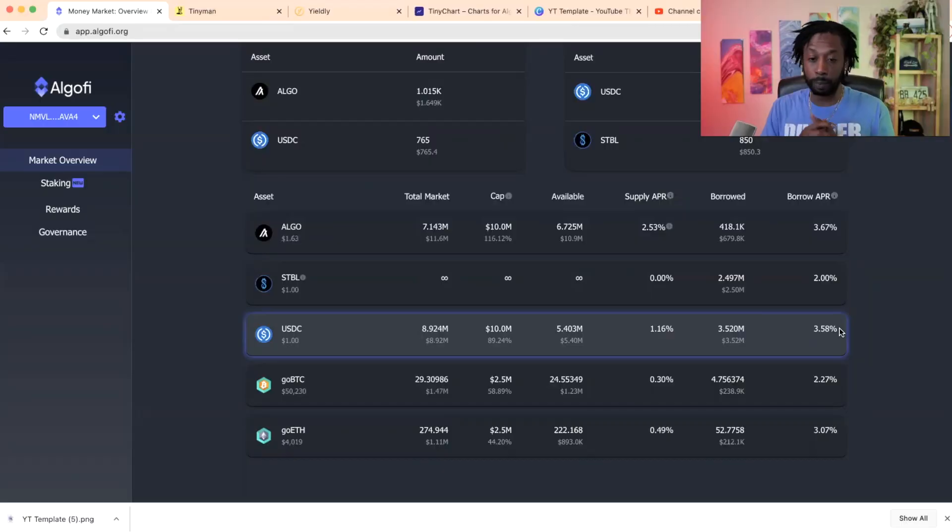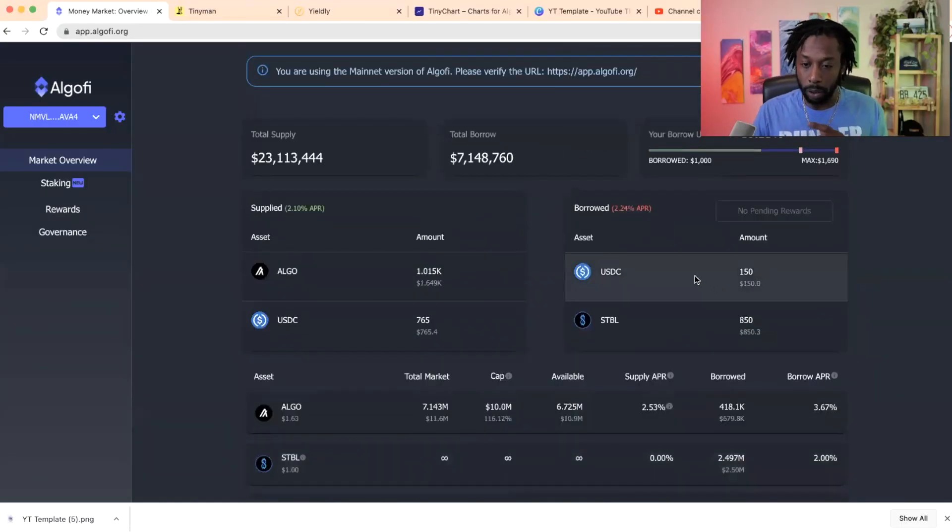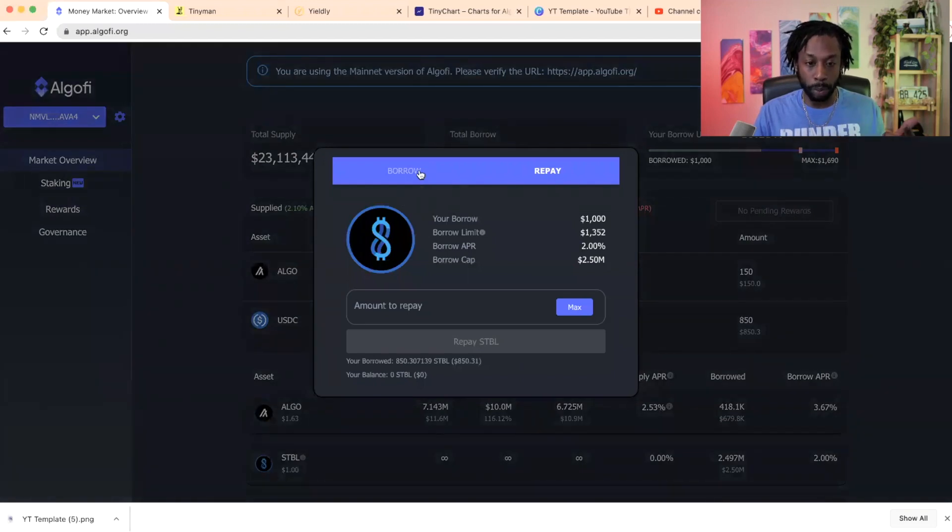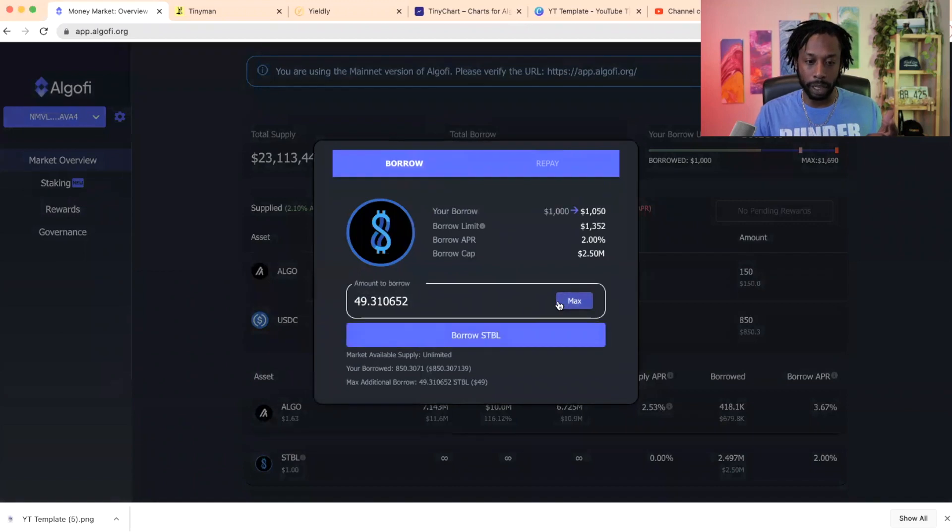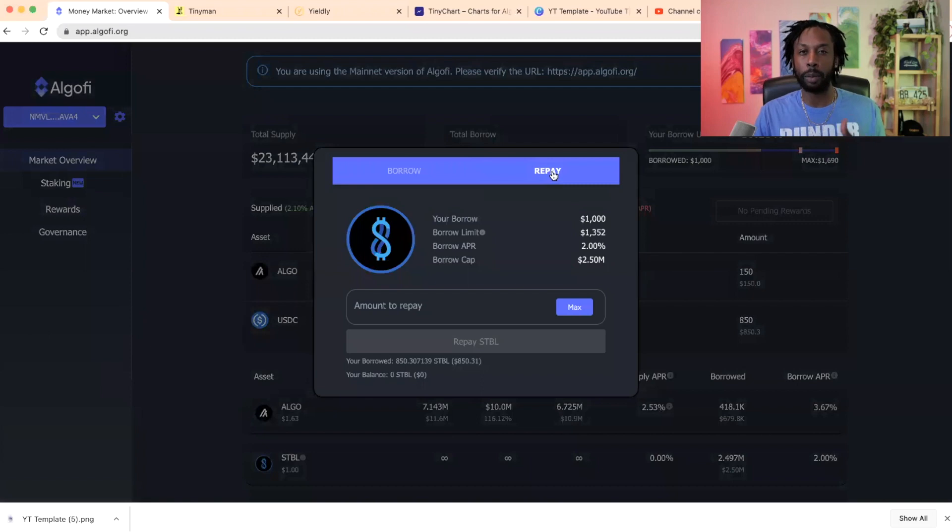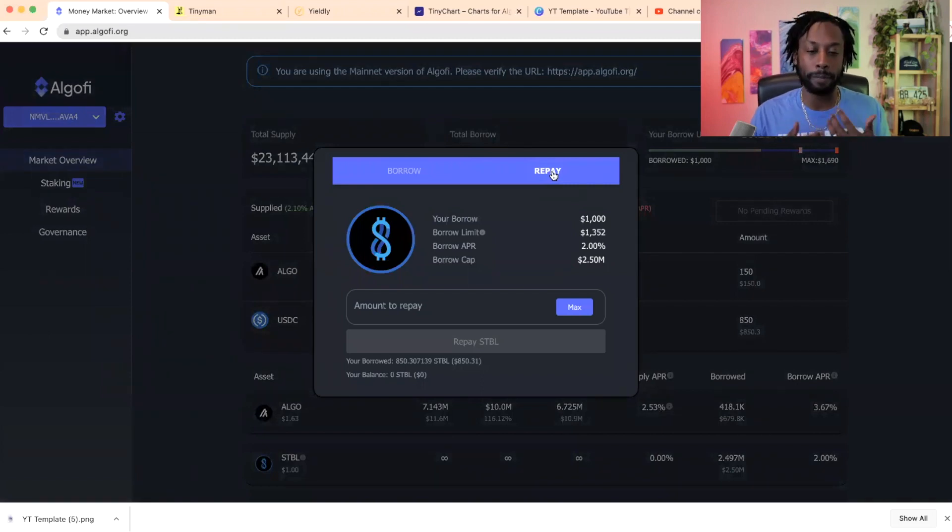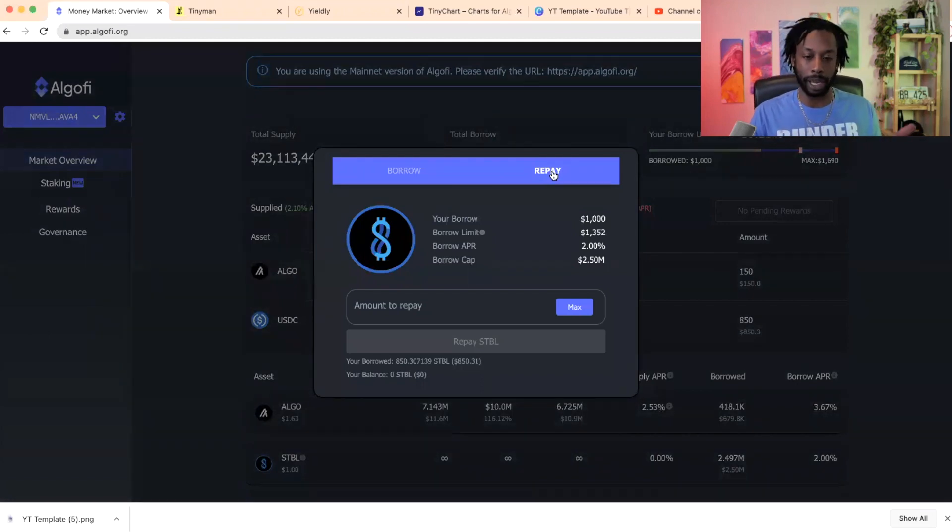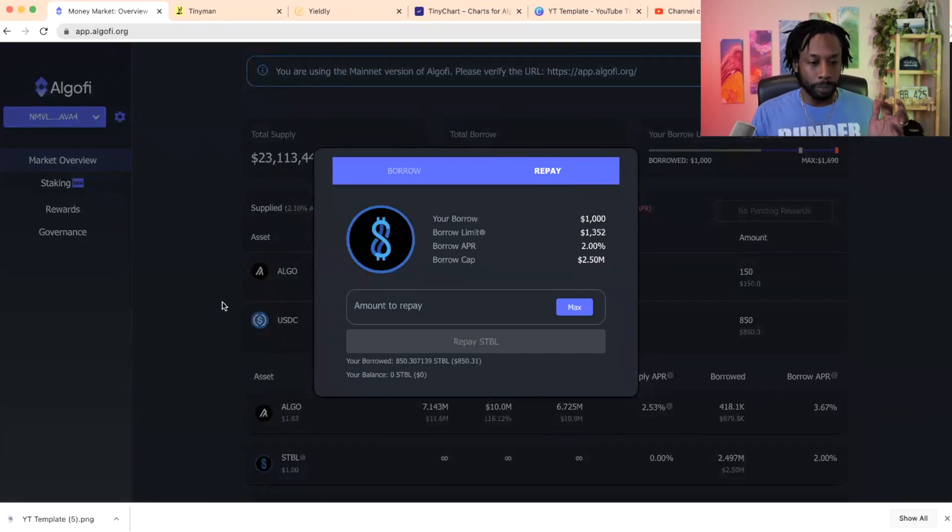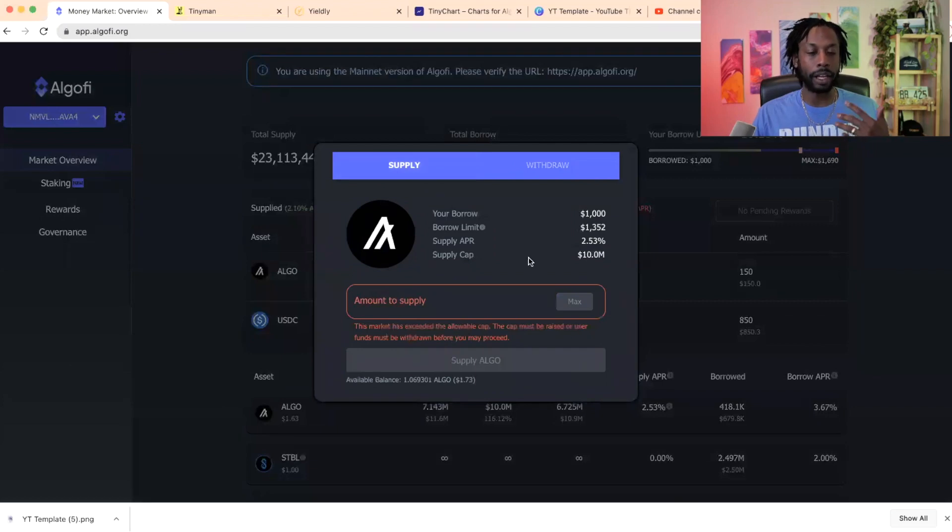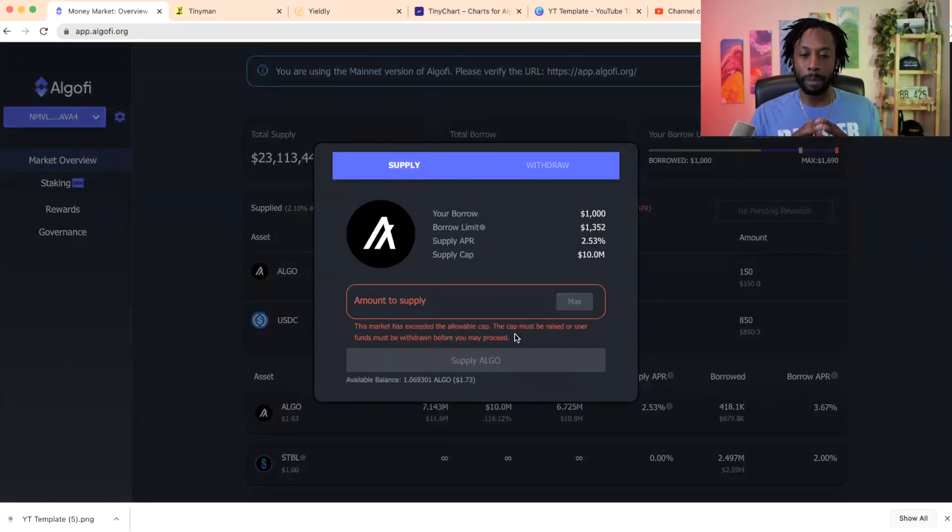So like again here, if I want to go to borrow or repay, you see the tabs here, it has all the information you need. The max I could borrow right now is another 49 Stable, that's how much is available. Sometimes it says zero because people have borrowed Stable, so what this means people have paid Stable back. They don't let you go to the moon with it. And again, same, I can't supply any more ALGO because this market has exceeded the allowable cap. The cap must be raised or user funds must be withdrawn before you can proceed.